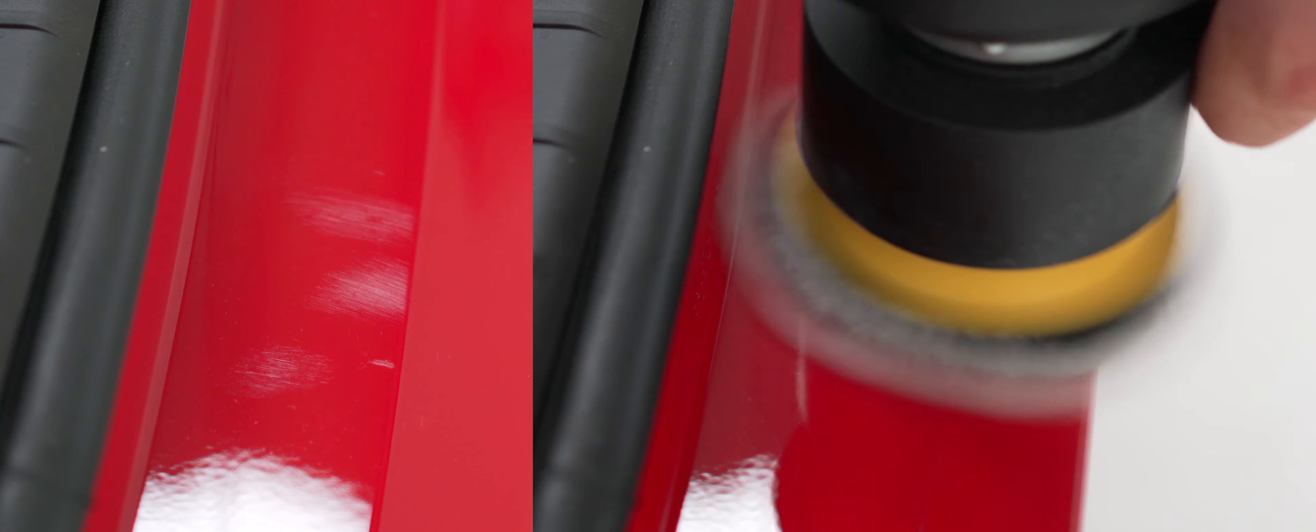If you use too much polish, you won't be able to see your correction like we have here. You'll just have a white haze, but we've used the right amount of polish, which means we can see our correction clearly.